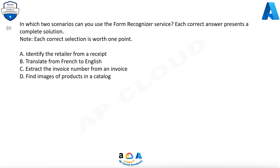Question 89: In which two scenarios can you use the Form Recognizer service? Each correct answer presents a complete solution. Note, each correct selection is worth one point. A. Identify the retailer from a receipt. B. Translate from French to English. C. Extract the invoice number from an invoice. D. Find images of products in a catalog.